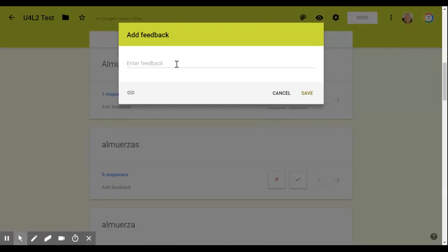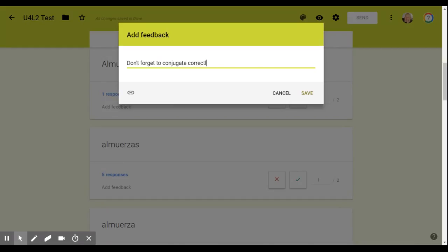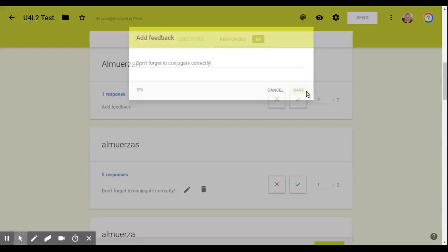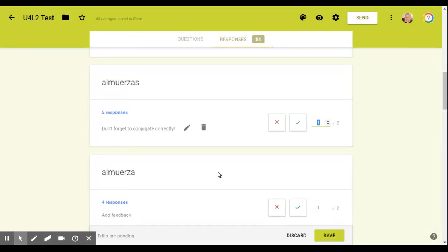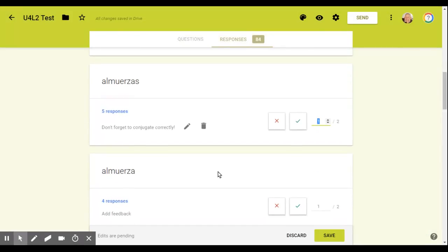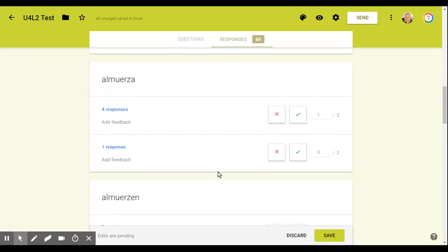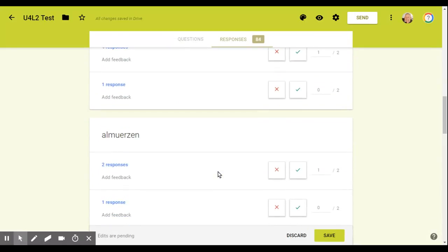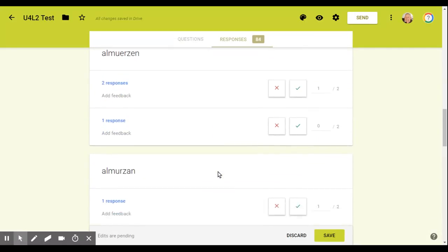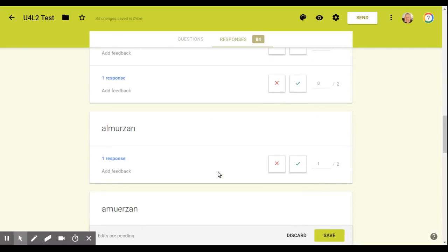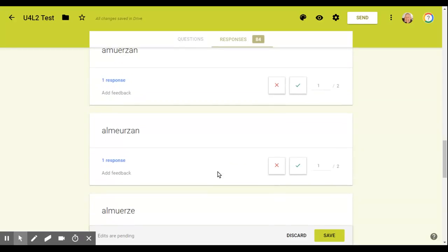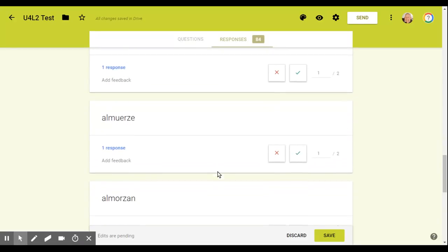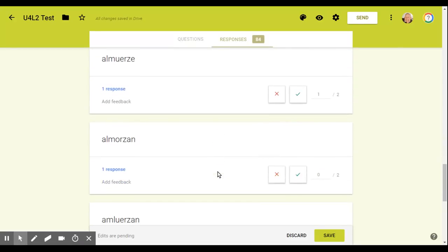And so I gave those kids one point and I can put feedback for those five students and say, don't forget to conjugate correctly. And you should know what that means because I talked to them all the time about conjugation and so forth. And you can see, I can go through and I can grade each kid's response or each group of kids responses.